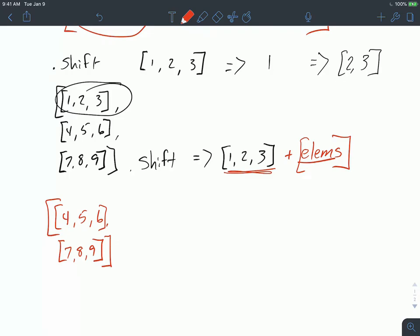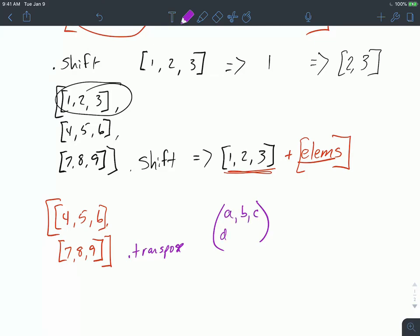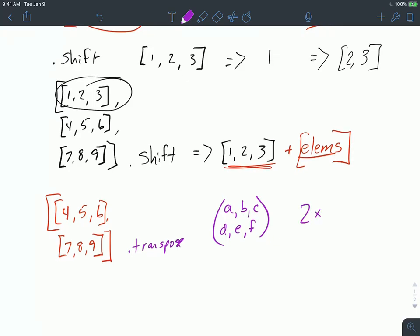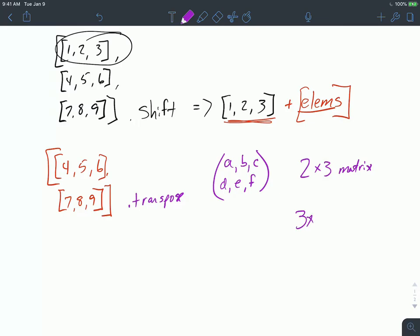One way to do this is to use another built-in method for the arrays object called transpose. What transpose does is it takes a matrix such as [[a,b,c],[d,e,f]] — a two-by-three matrix — and transposes it to a three-by-two matrix that looks like [[a,d],[b,e],[c,f]].